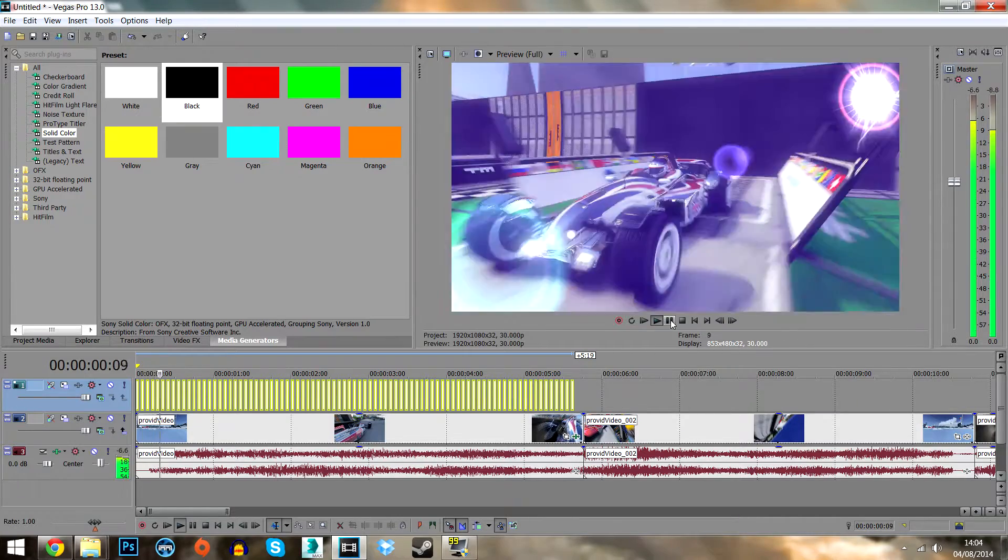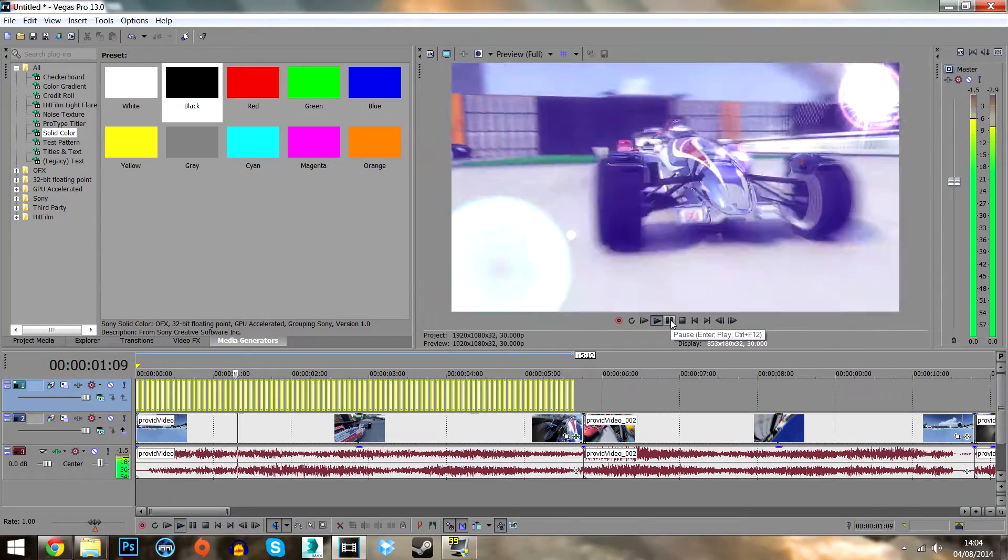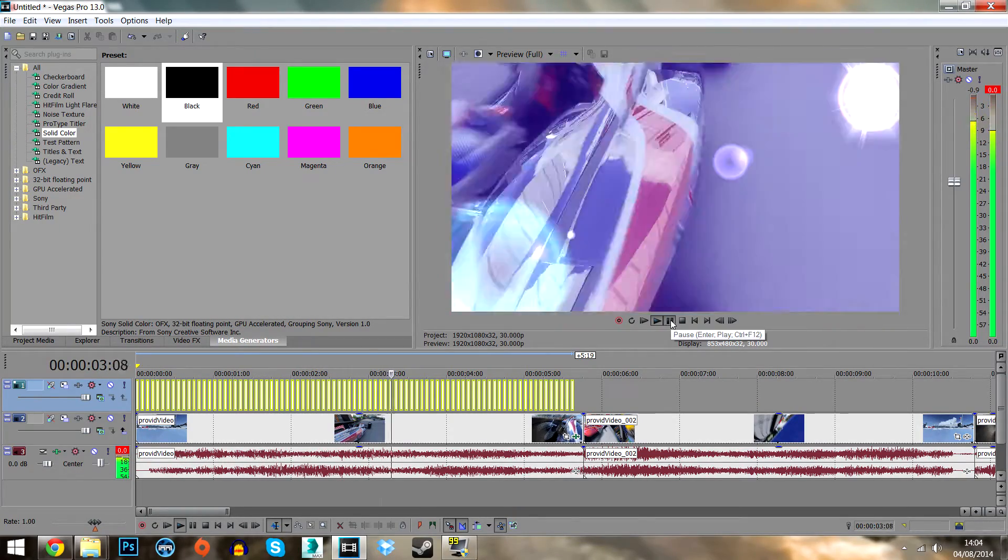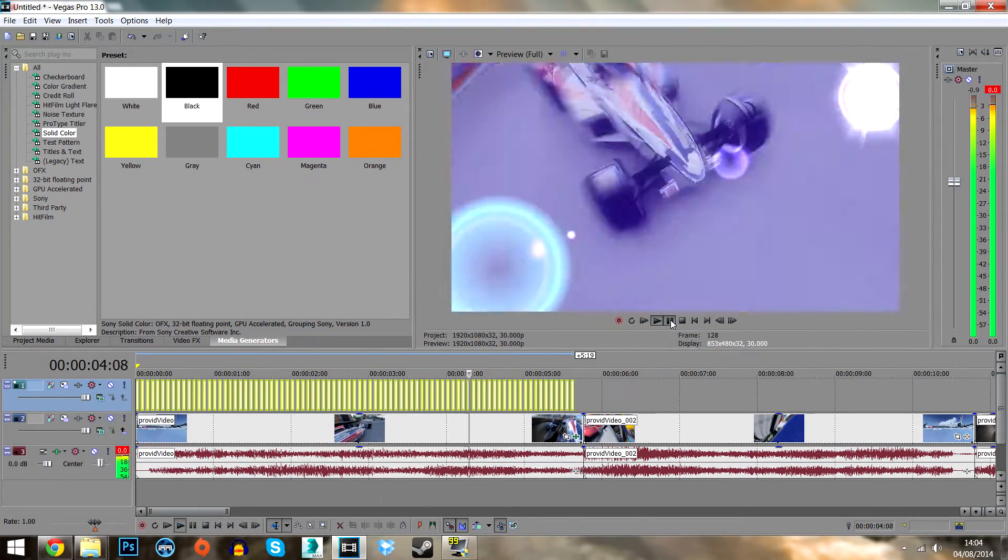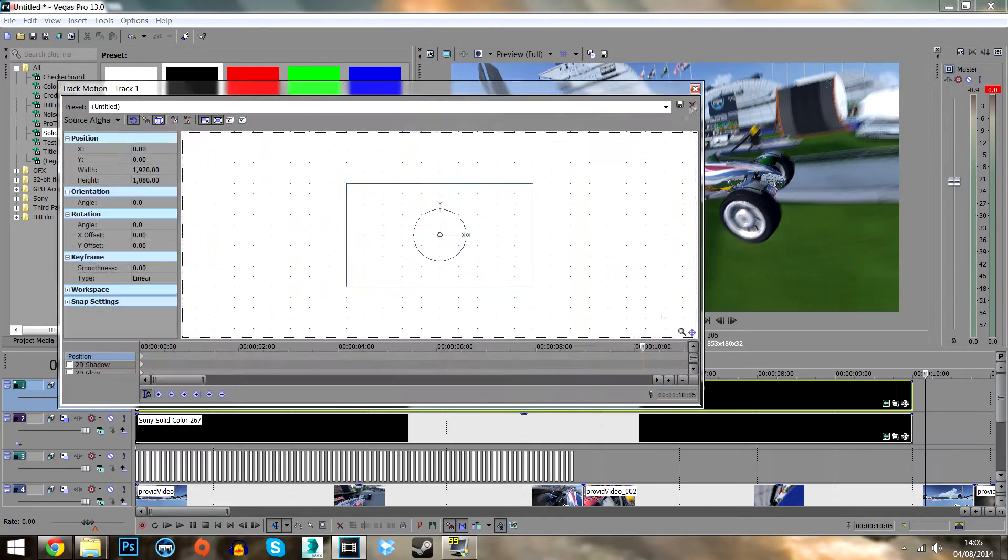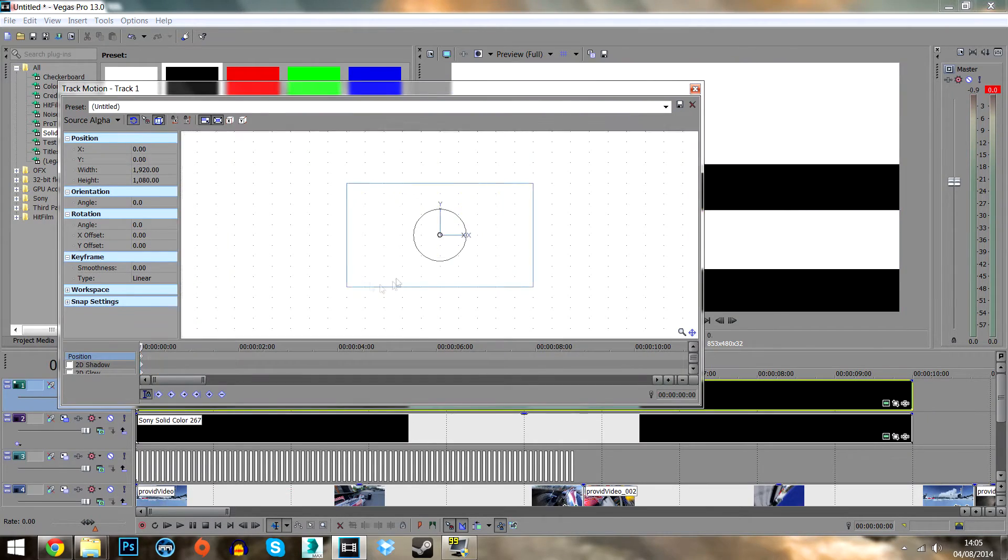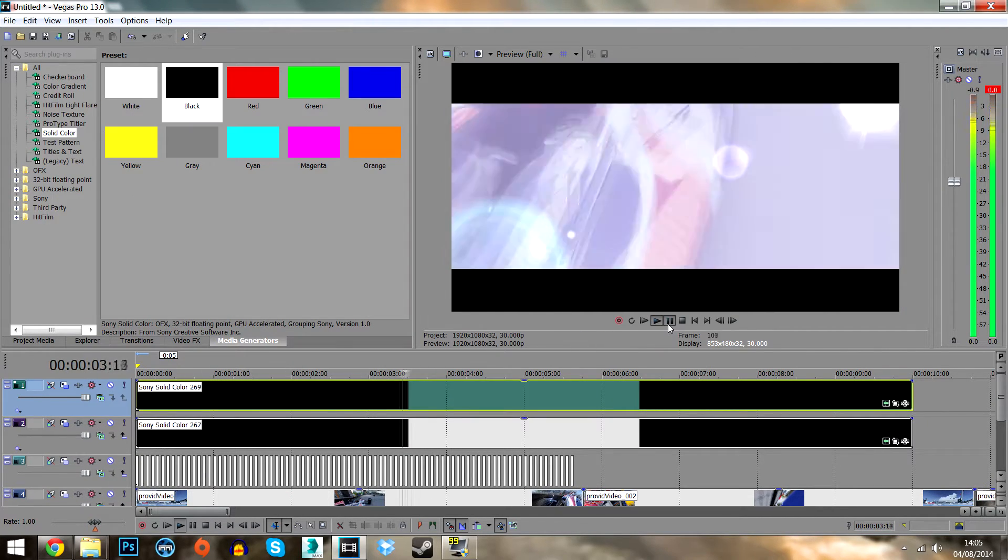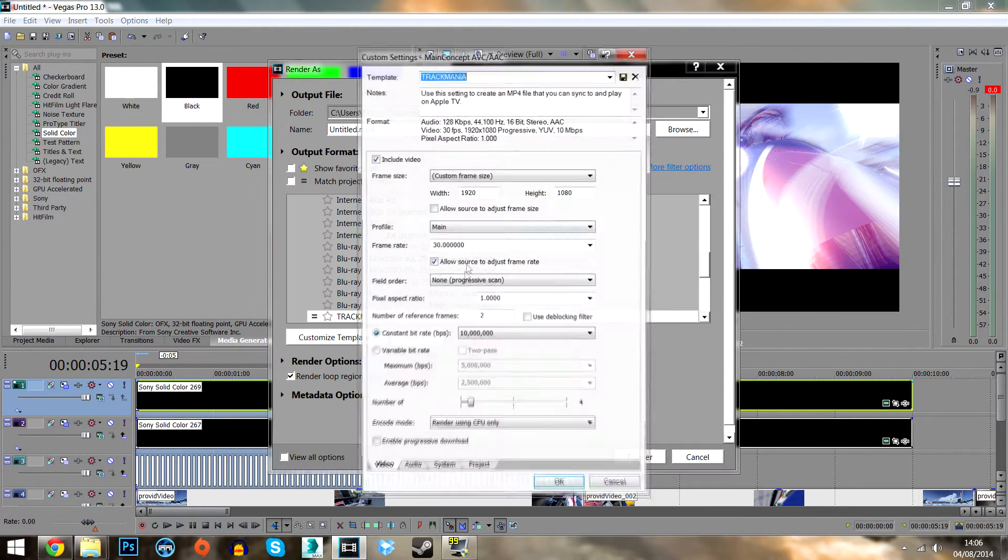Then go back to Vegas and add some blinding flashing effects so the video looks cool. Don't forget to add lens flare so it looks pretty. Now add some black bars on the top and bottom so it looks professional.